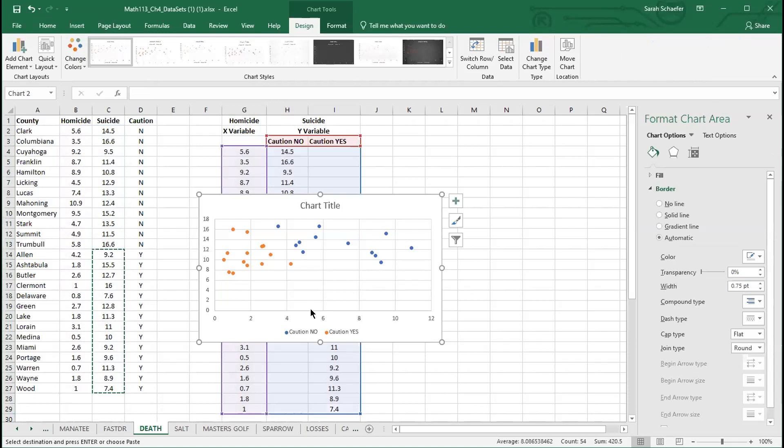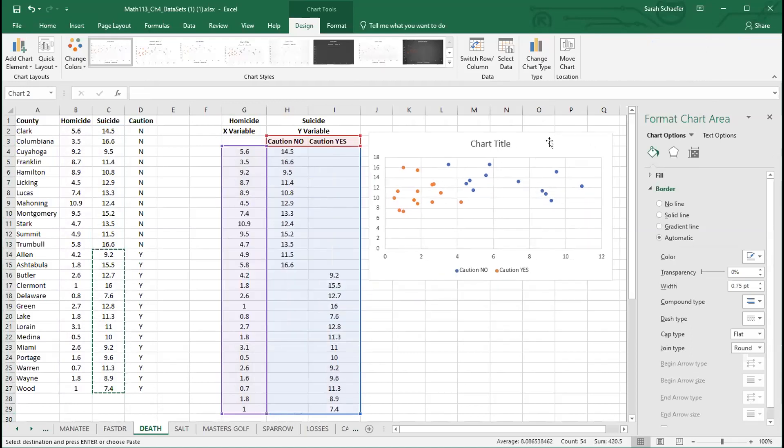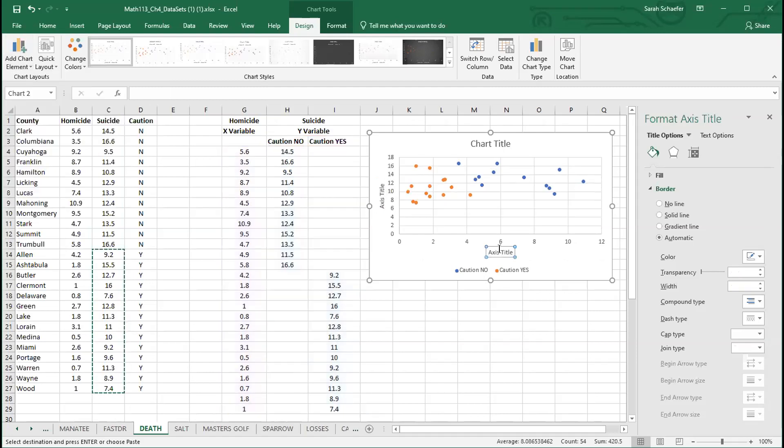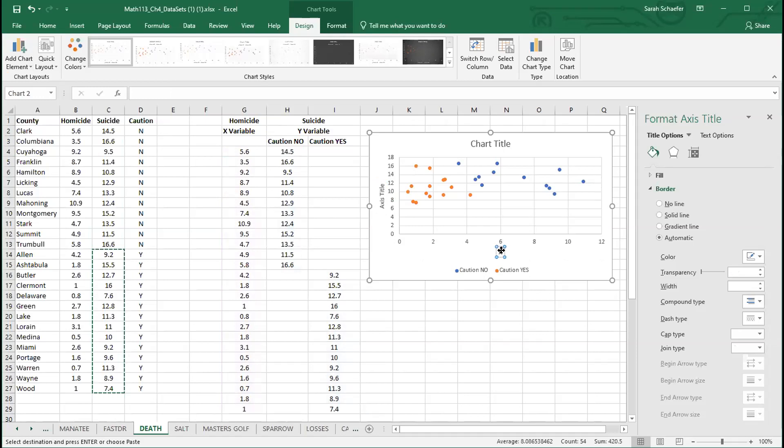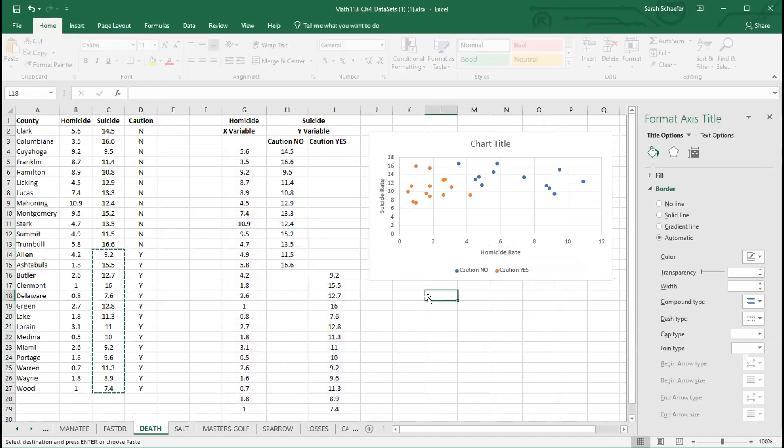When I do that and I choose to insert a scatterplot, it automatically will put a legend on the scatterplot for me so that I know the blue dots represent caution no and the orange dots represent caution yes. You can still put in your horizontal and vertical axis labels. Here I have homicide rate, and on the vertical one I have suicide rate.